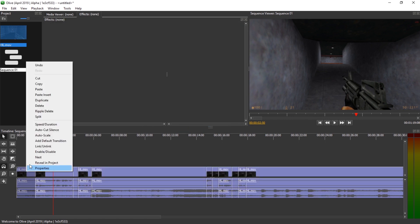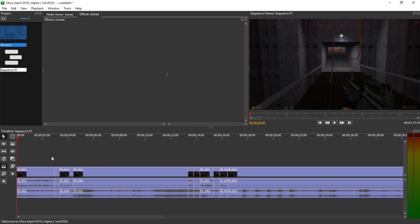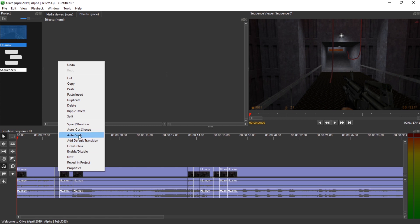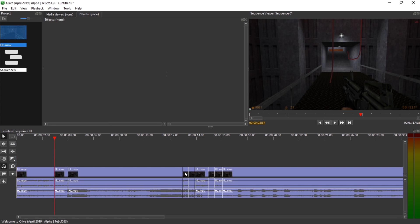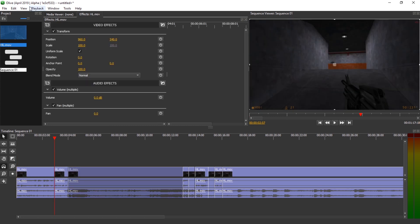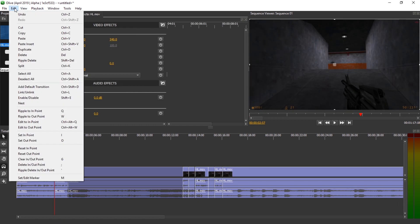Now I have to manually delete these, unfortunately. But at least I can ripple delete them. Is there a shortcut for ripple delete? Yes — Shift+Delete.